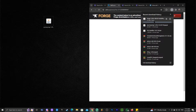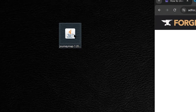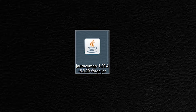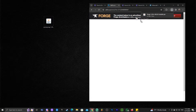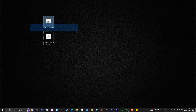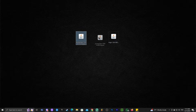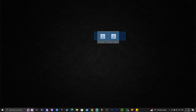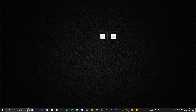Once it's completely downloaded, drag and drop it onto your desktop. You might notice that all of these files are JAR files — they have the .jar extension. This means you will need Java to open and install them.